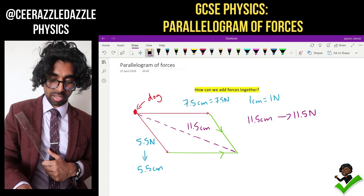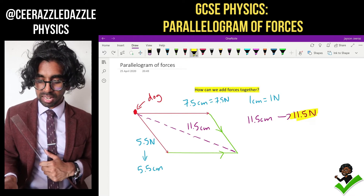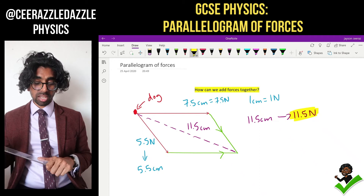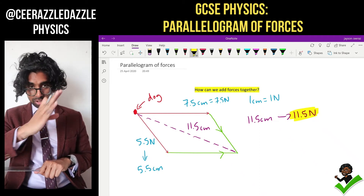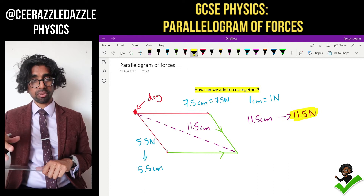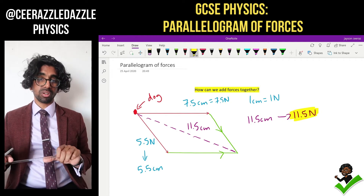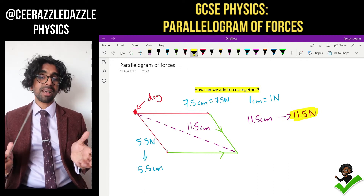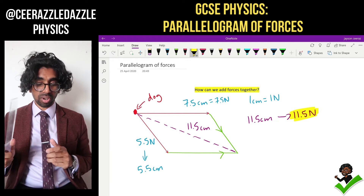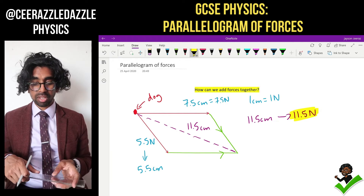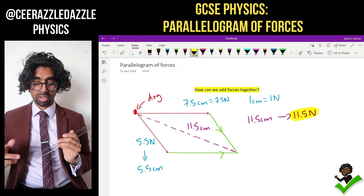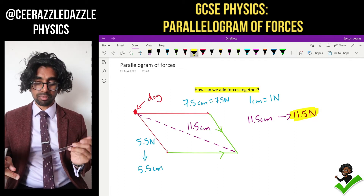So the answer is 11.5 newtons. To recap: shift one line down, shift one line across, then drop the line in between them both to get the resultant. Remember to use the scale to work out the actual value of the force — don't just write down the length, you have to apply the scale because it's a force.